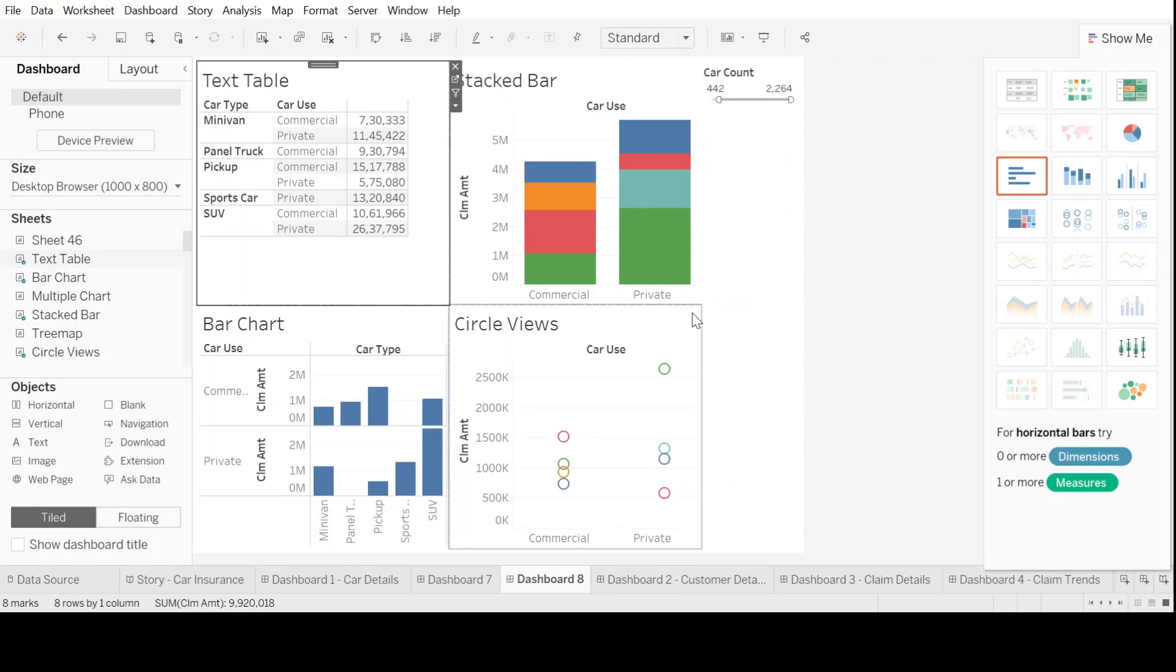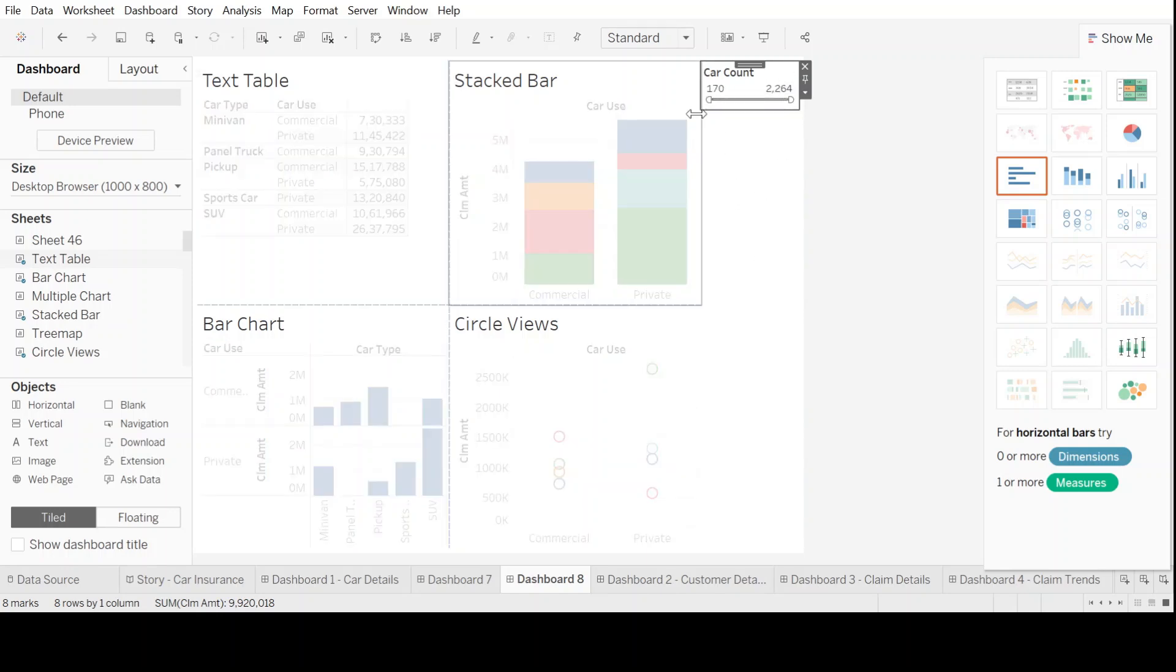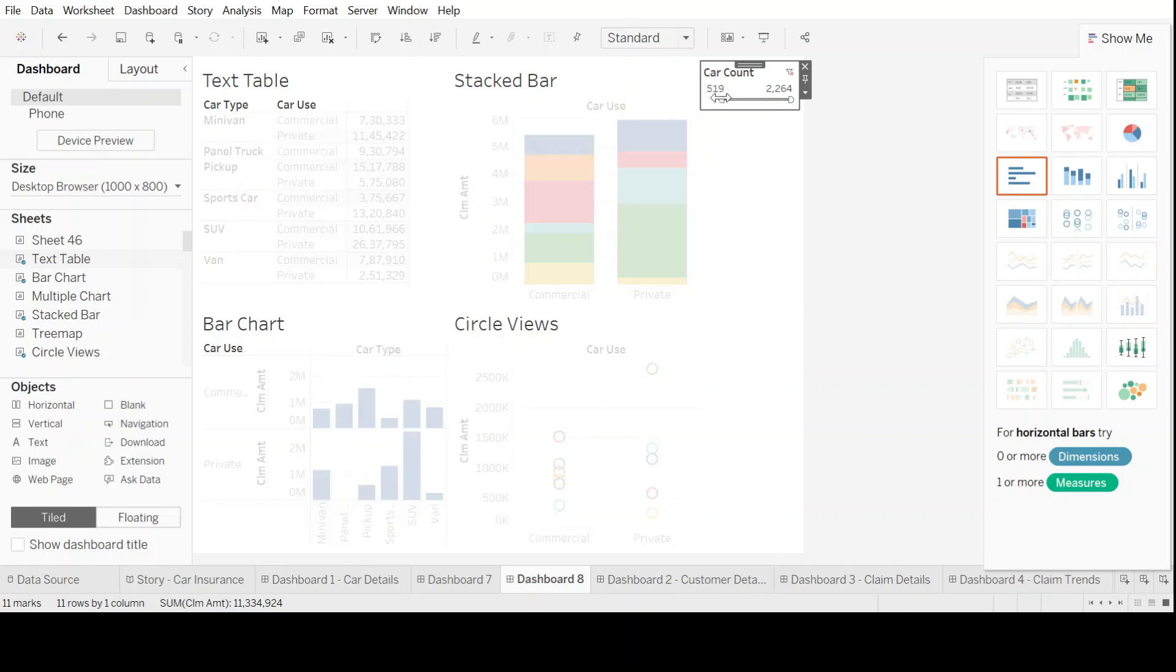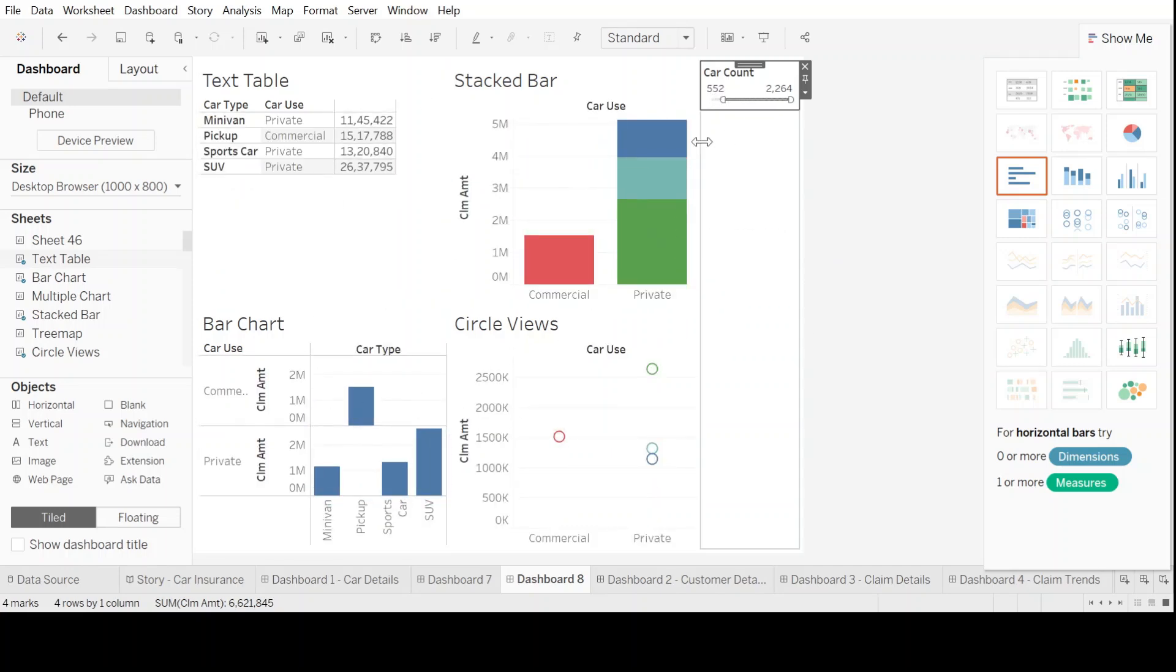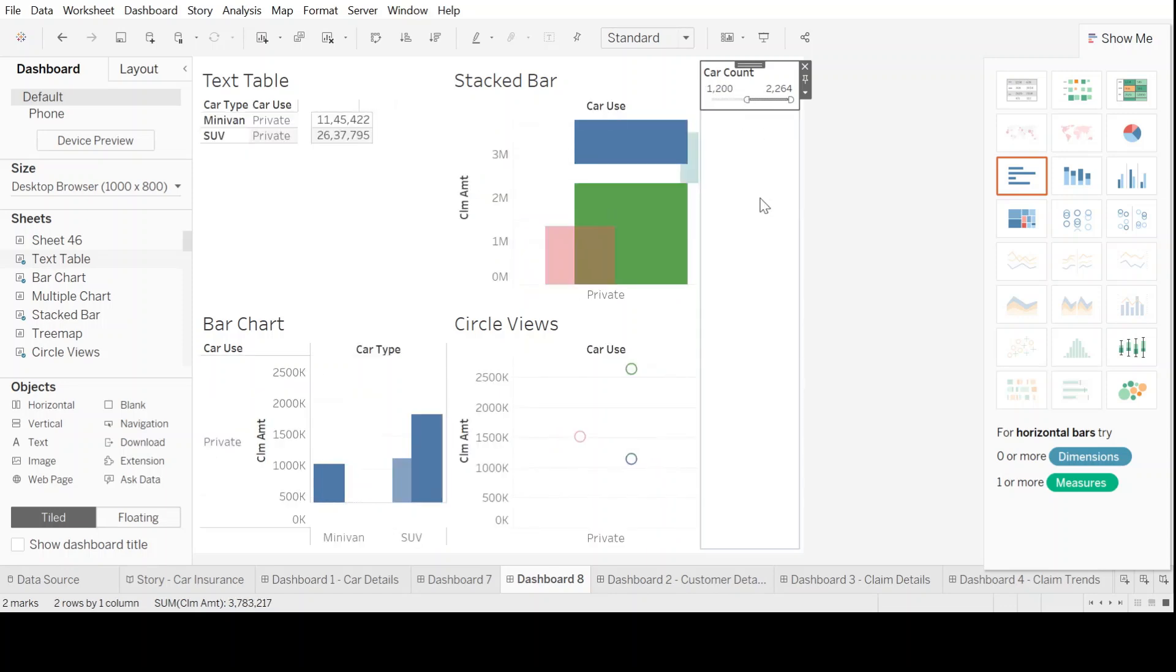When it asks you to add filters, let's start with the car count first. Now, as soon as we click it here, you see a filter has been added. It actually gives you a range that you can select for the car count and accordingly, you change it to the view or the perspective you want to have. You see the graphs are also changing in the purview.